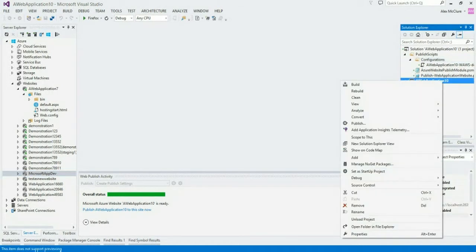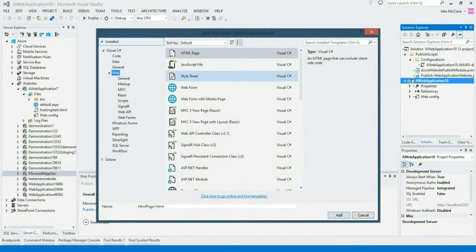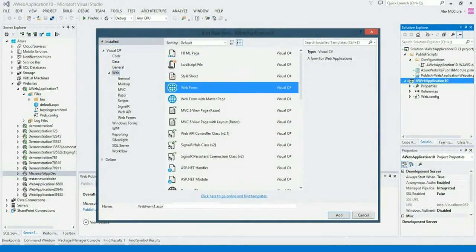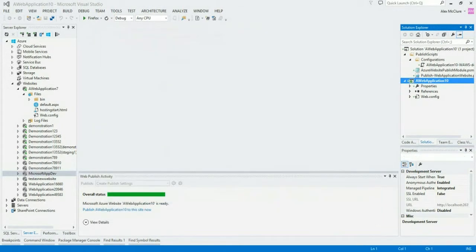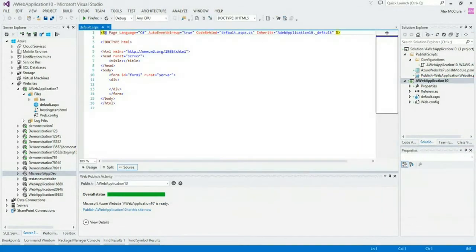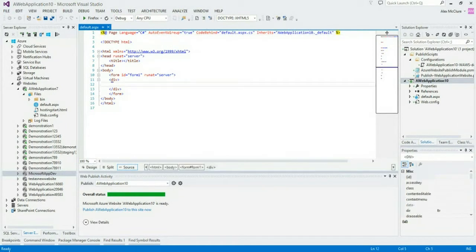So the first thing that we'll need to do is add a little bit of code. I'm going to create a web form. We'll call it default.aspx. And we'll create something here very simple.